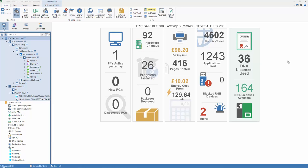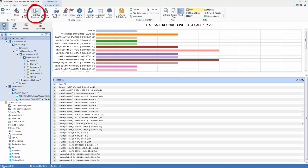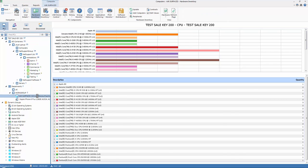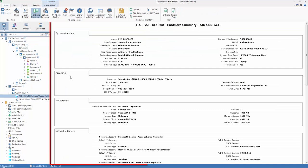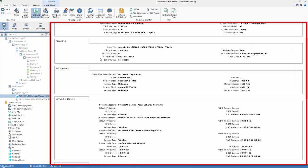One of the core features of NetSupport DNA is powerful hardware inventory reporting. Within our console, by selecting the inventory component, we can access group totals as well as individual PC inventory information.